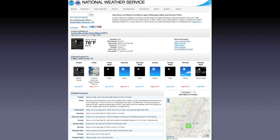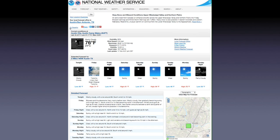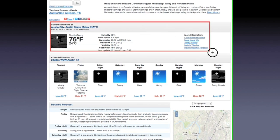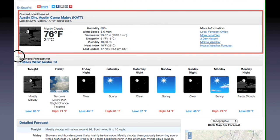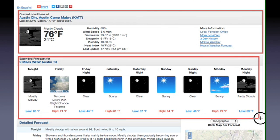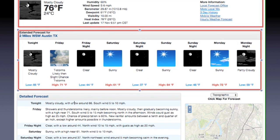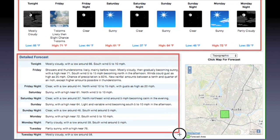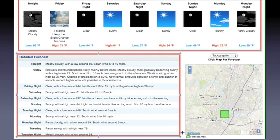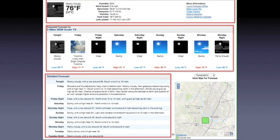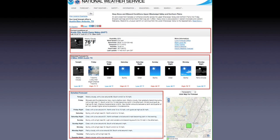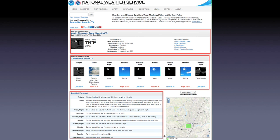In our real-world example, the National Weather Service page, the current conditions are grouped together and kept separate from the extended forecast, and both are grouped separately from the detailed forecast. The grouping of current conditions, extended forecast, and detailed forecast further reinforces the relationships of the information within each grouping.